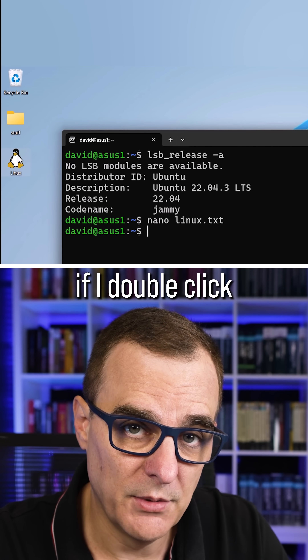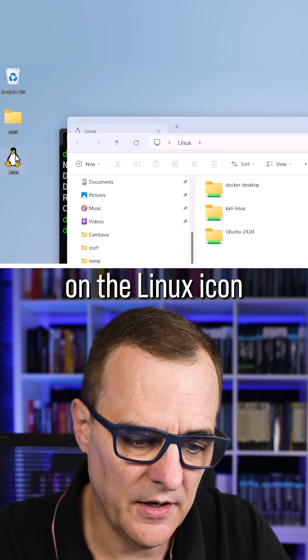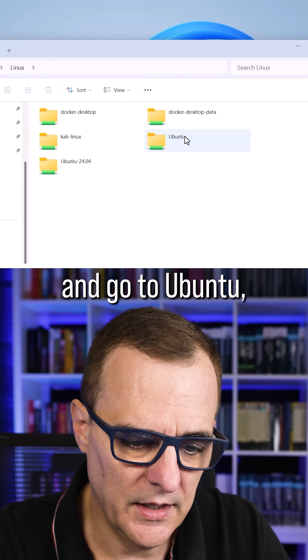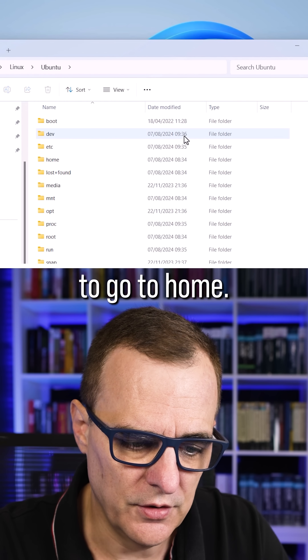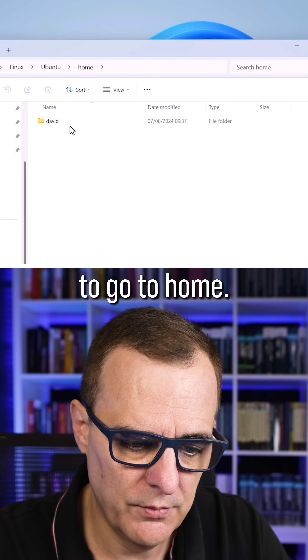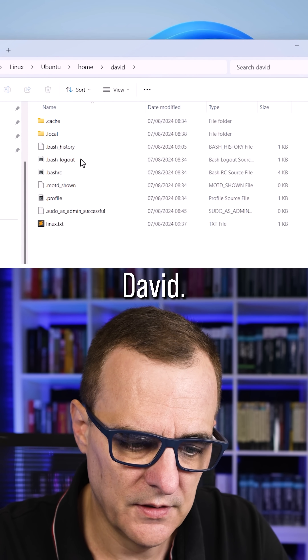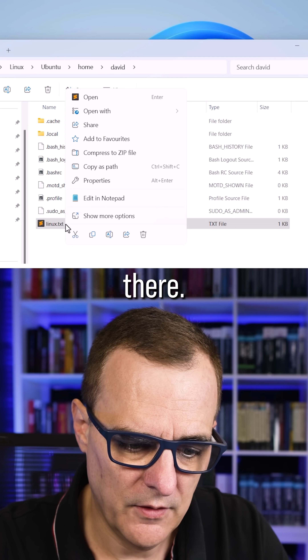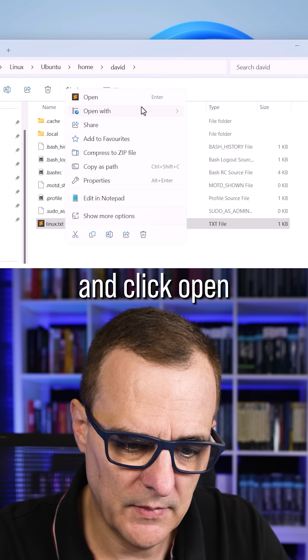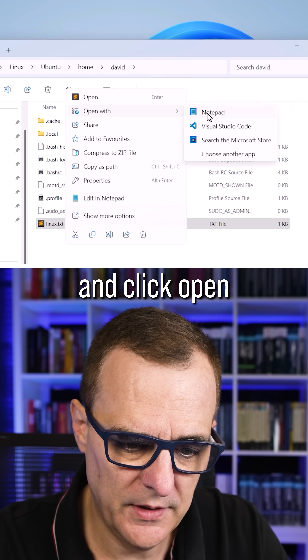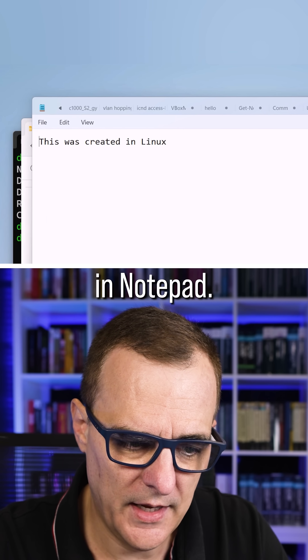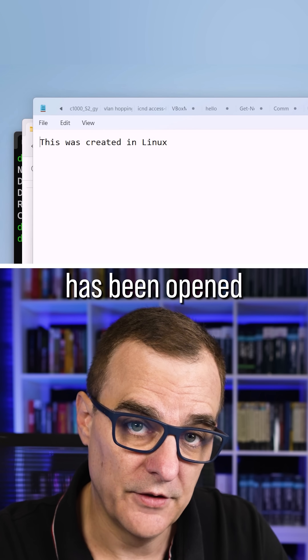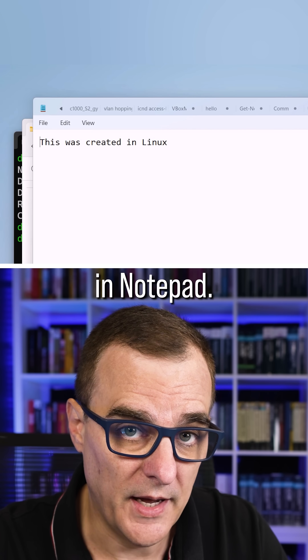Now in Windows, if I double click on the Linux icon and go to Ubuntu, go to home, David — the Linux file is shown there. Right click on that and click open in Notepad. The file has been opened in Notepad.